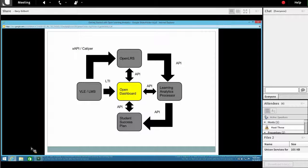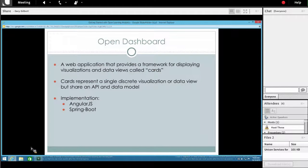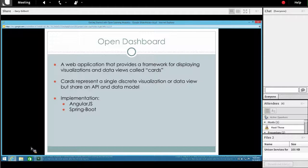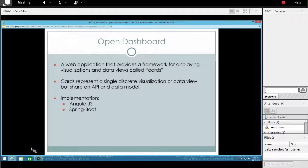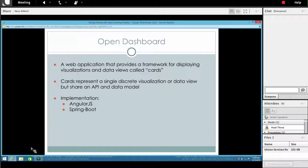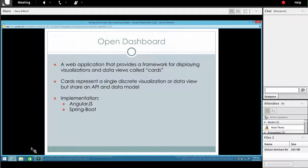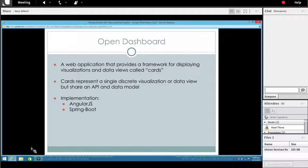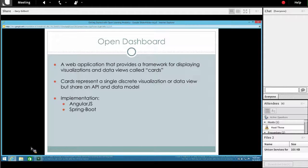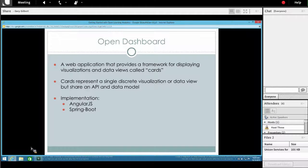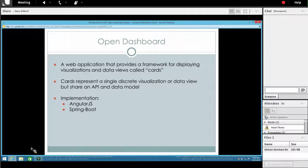And then the final component is open dashboard. Open dashboard is a framework for displaying visualizations and data views that we call cards. You can think of a card as really its own self-contained small application. The dashboard is really the framework that provides data and infrastructure to those cards. It's a very client-heavy application using AngularJS and the Spring Boot framework. The goal here is not necessarily to develop out-of-the-box dashboards, although we certainly have a plan to create a library of standard visualizations, but gives institutions and developers the opportunity to have a framework where all that plumbing is in place, and they can easily build their own visualizations of the data they have available.